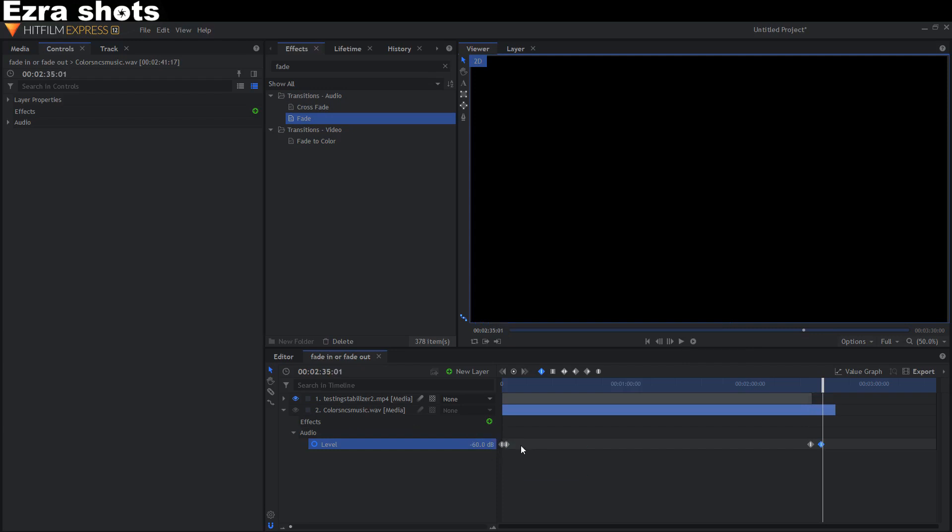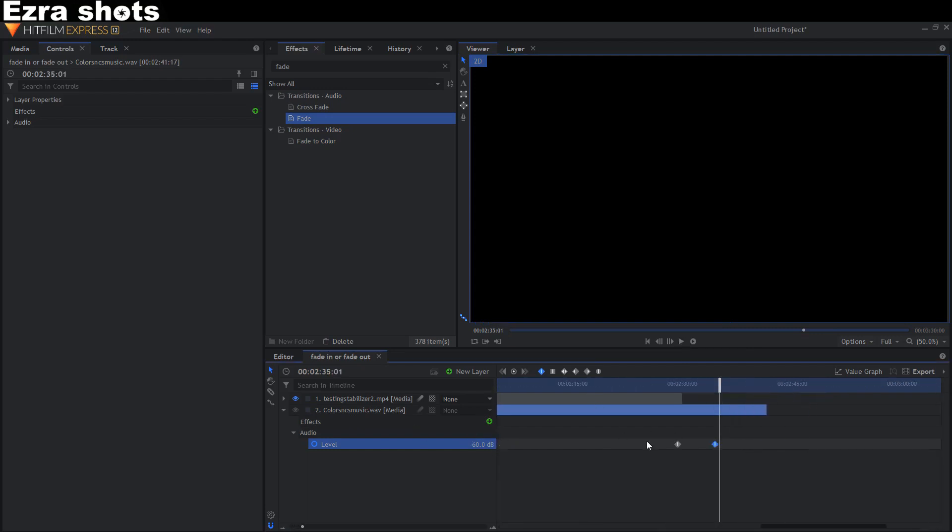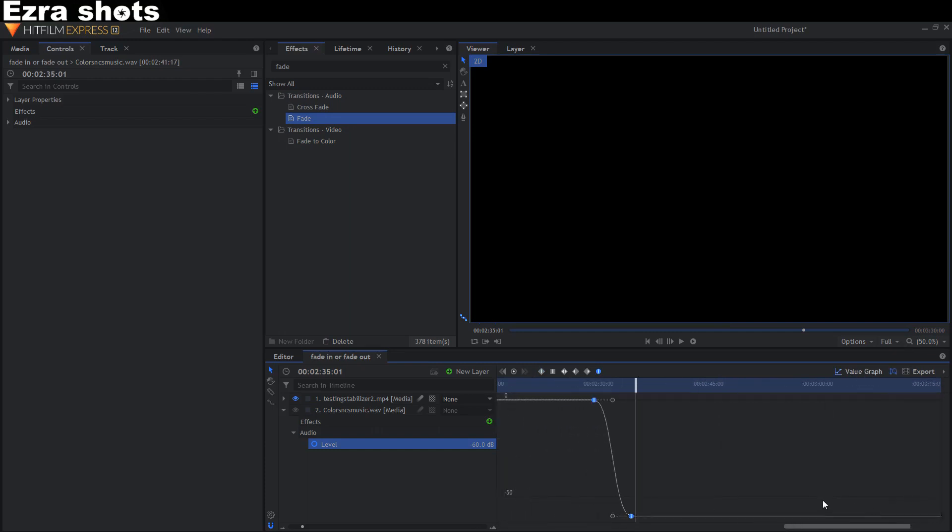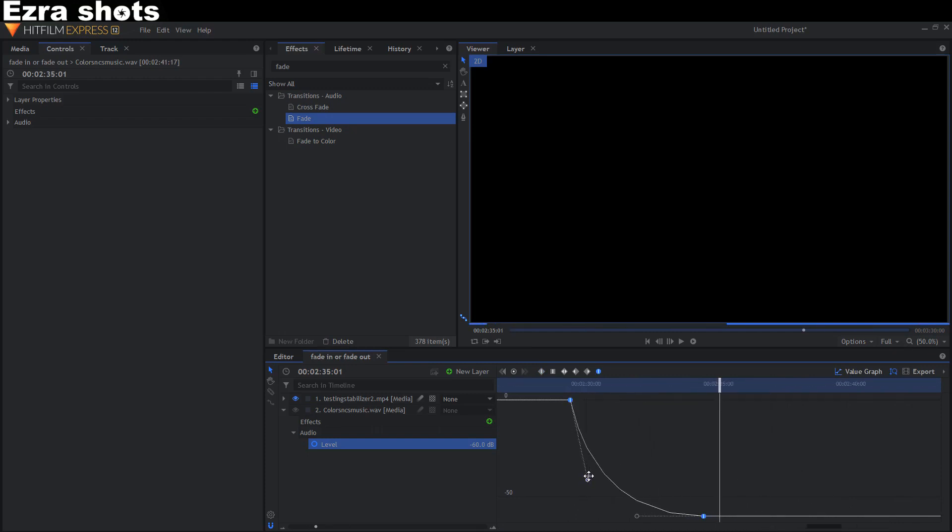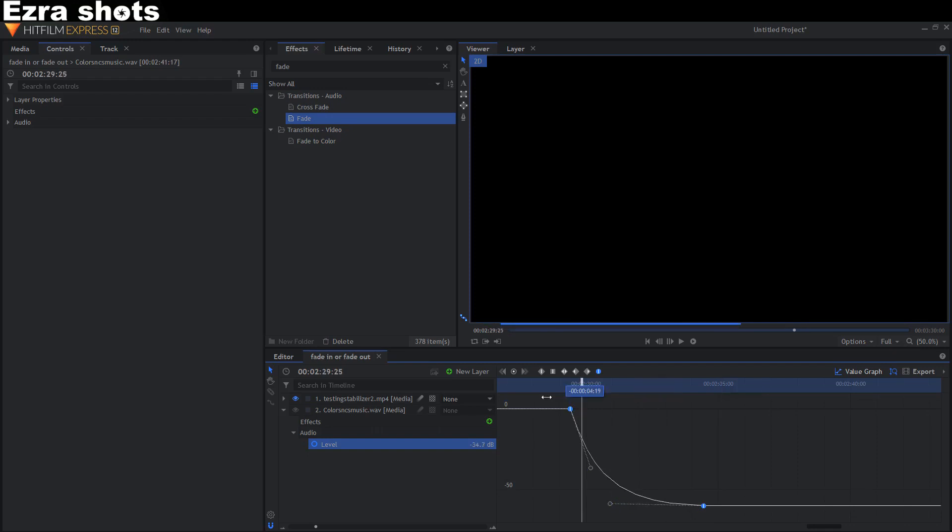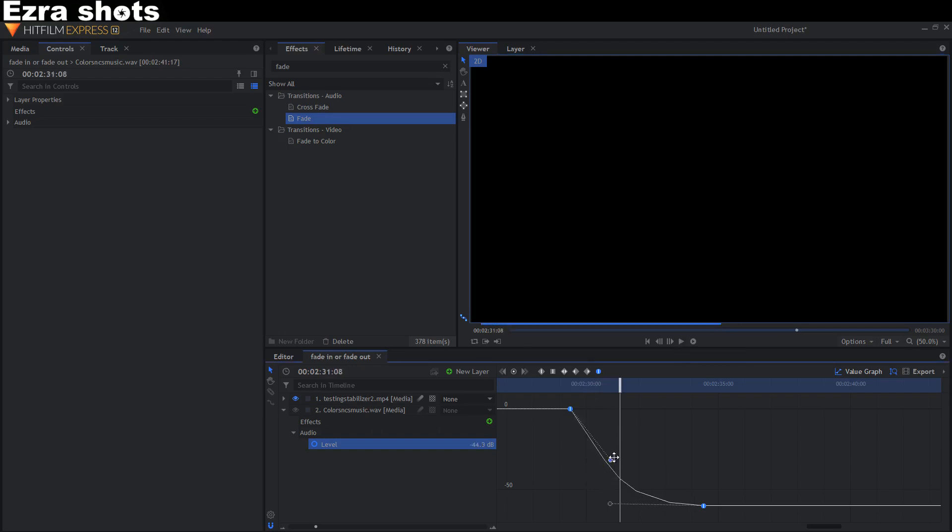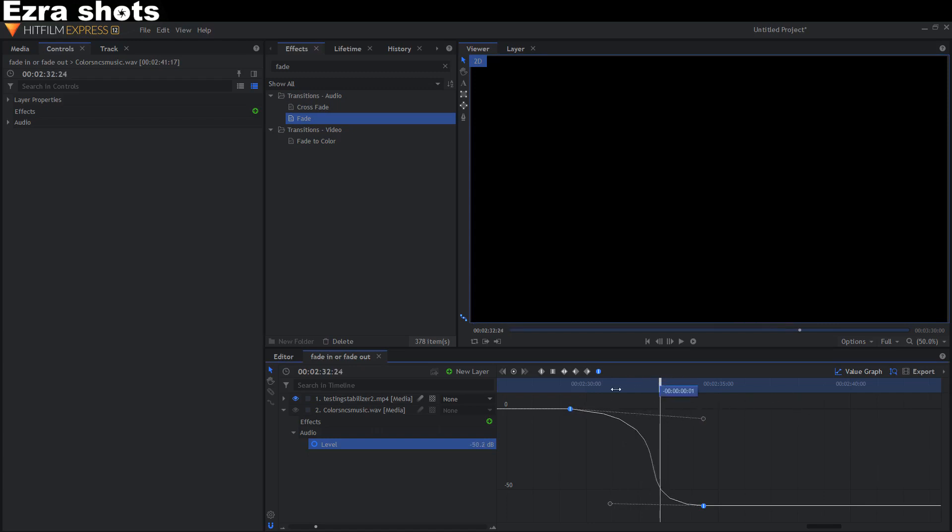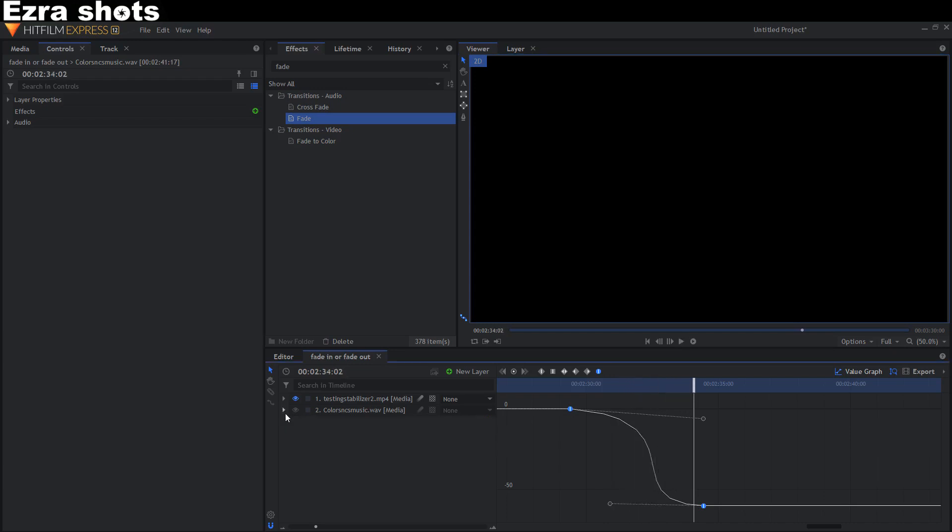But if you want to make it smoother, you can change the keyframe to this one and with the graph you can just change it. And this is how you fade in or fade out.